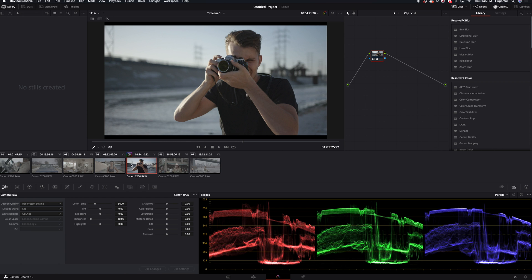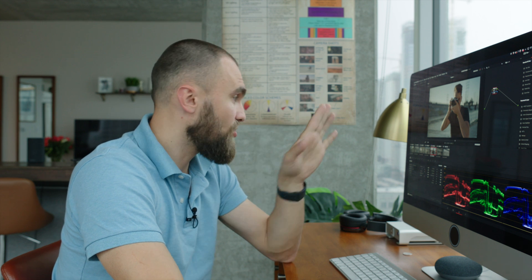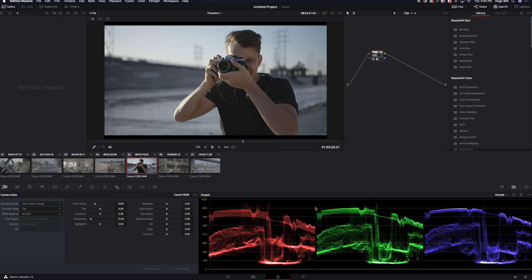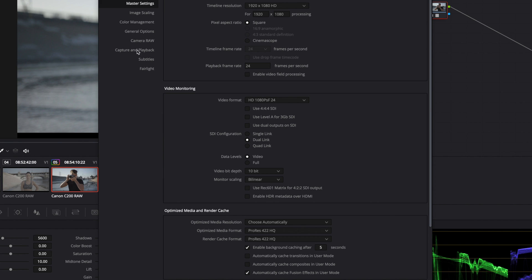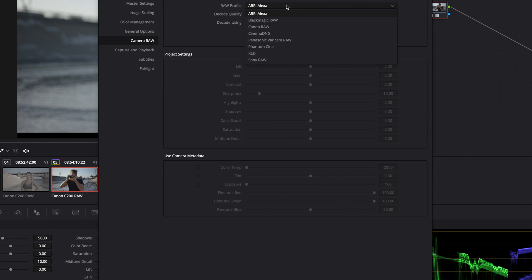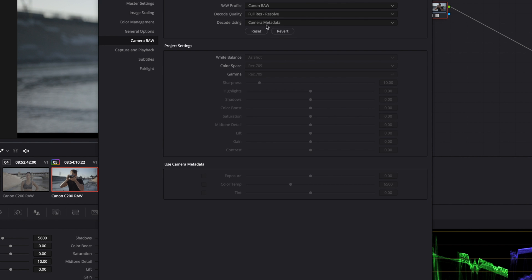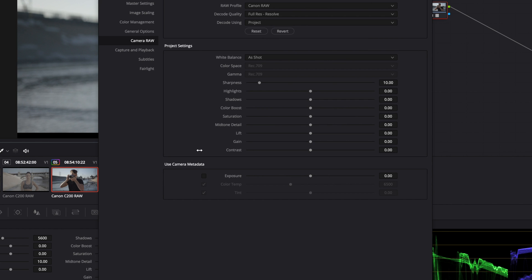Or if I want to add all exact same settings to all my raw footage on the timeline, I can just go to settings and I go to camera raw. I choose Canon RAW, I choose project, and here I think the sweetest spot is to make highlights negative 20 to make the highlight roll off a little bit smoother.